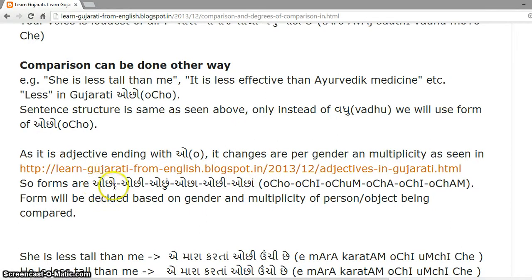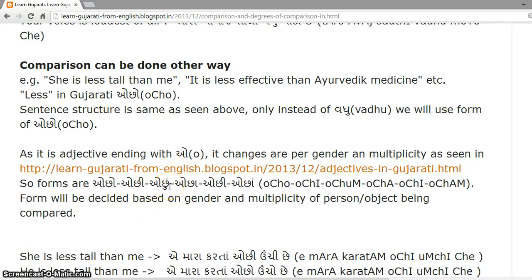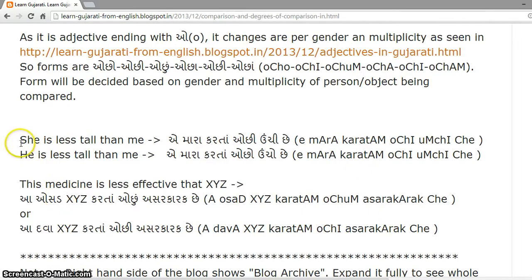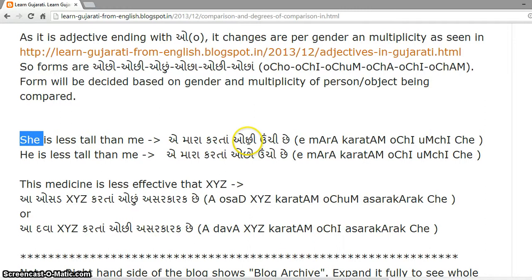'Ocho' is for masculine singular, 'ochi' for feminine singular, 'ochun' for neuter singular, 'ocha' for masculine plural, 'ochi' for feminine plural, and 'ochhan' for neuter plural. The form used is decided based on the gender and multiplicity of the person or object being compared. For example, when the person being compared is 'she', which is feminine singular, we use 'ochi'.